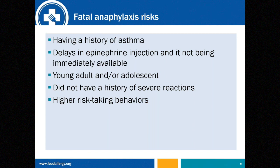Regarding the sad tale of fatal anaphylaxis, risks include having a history of asthma, a delay in epinephrine injection or it not being immediately available, and young adults and adolescents who may take high-risk behaviors and not carry their autoinjectors when needed. Prior severity does not always reliably predict future severity of reactions, and approximately 1% or less of anaphylaxis may prove fatal.